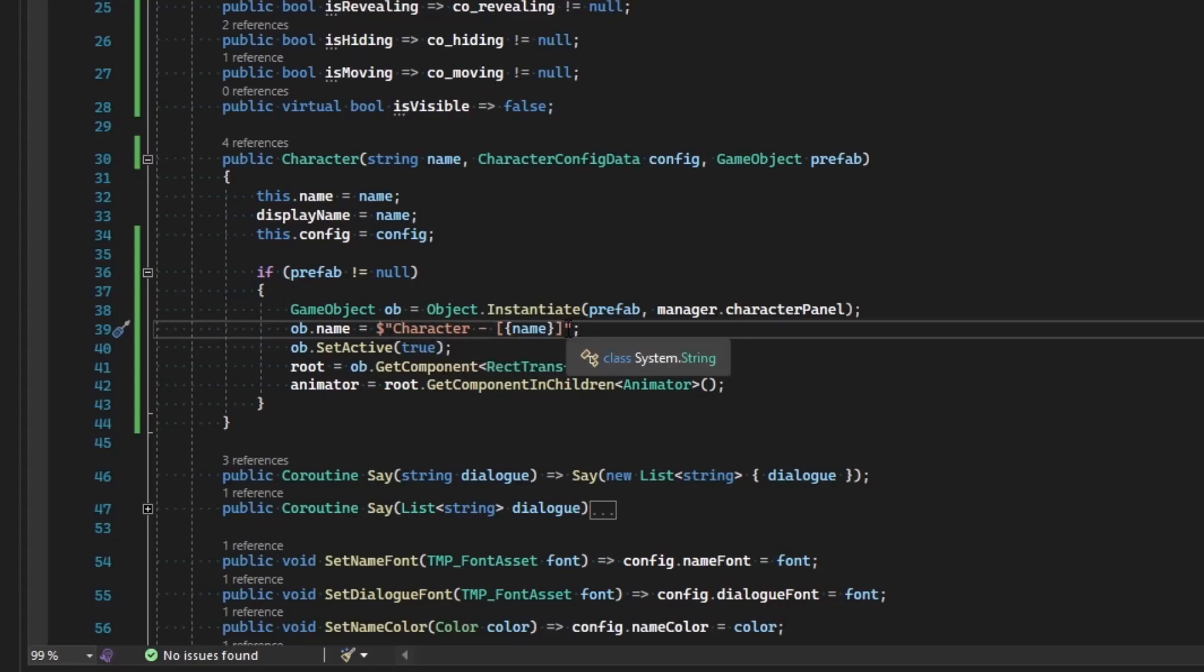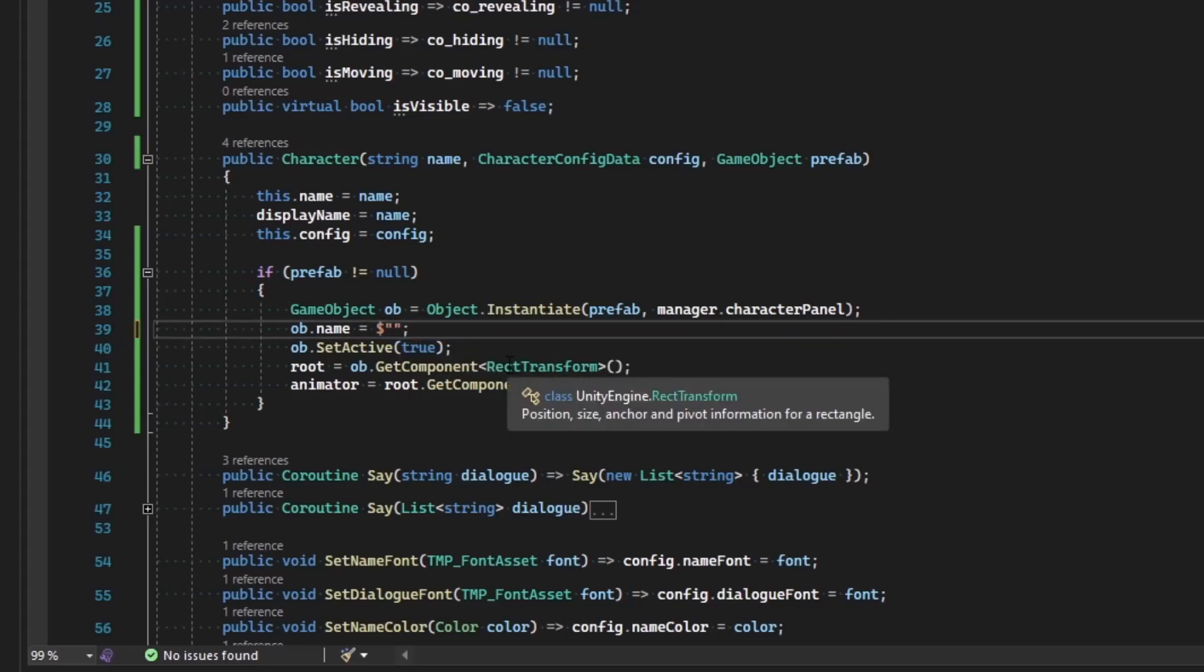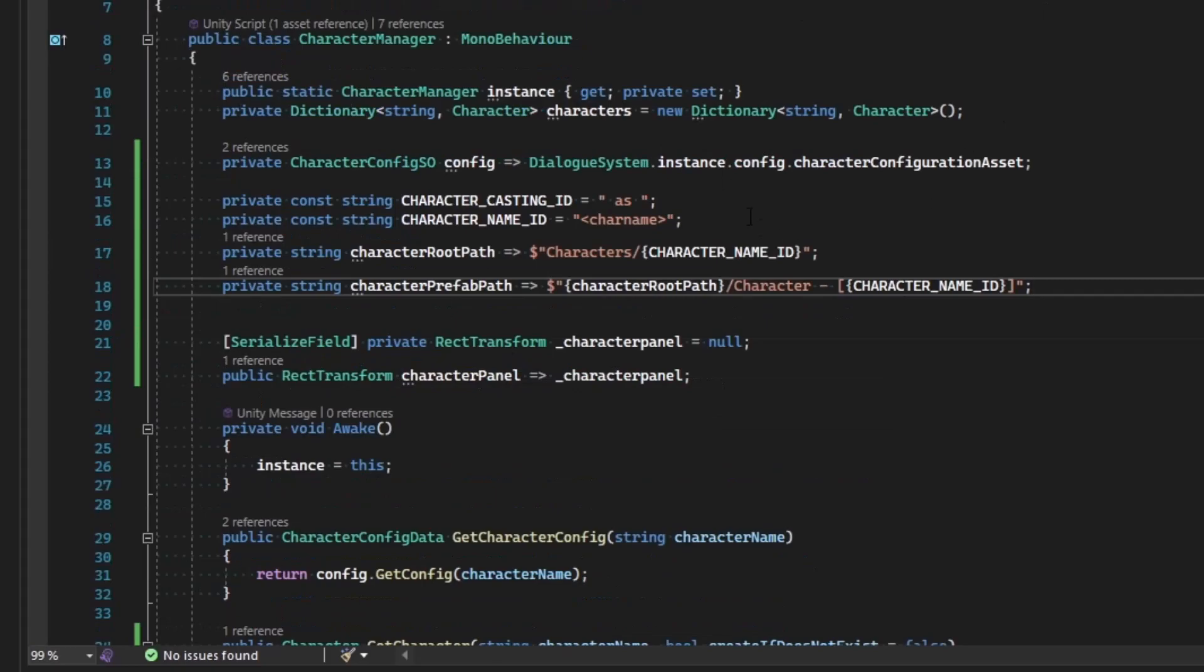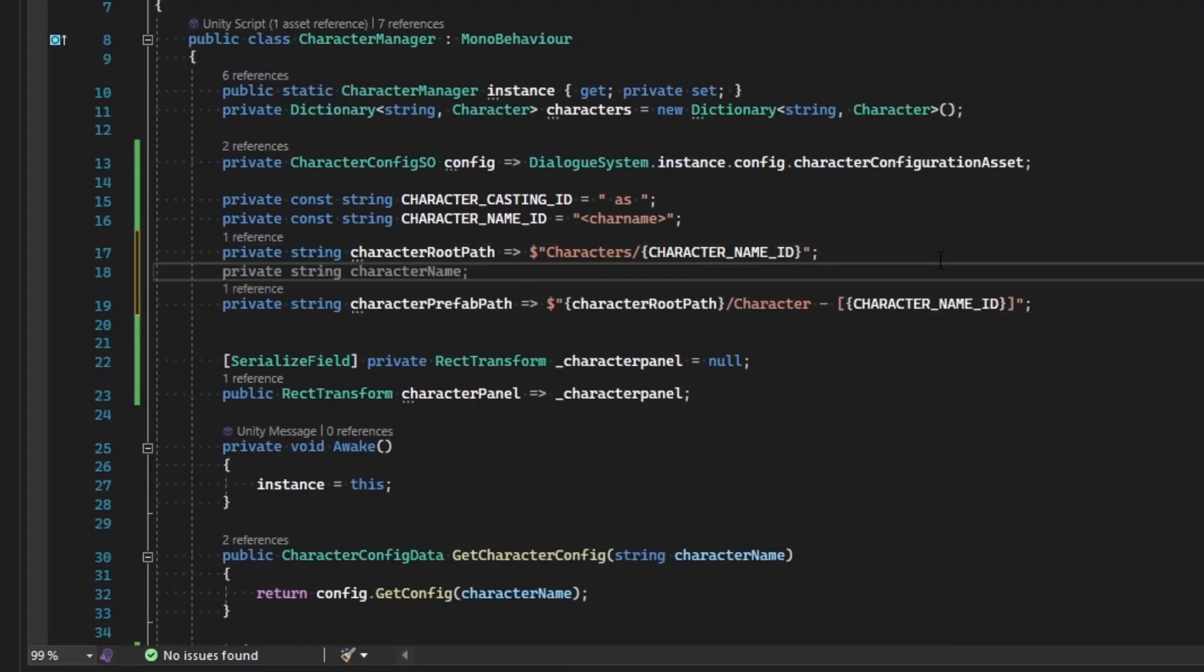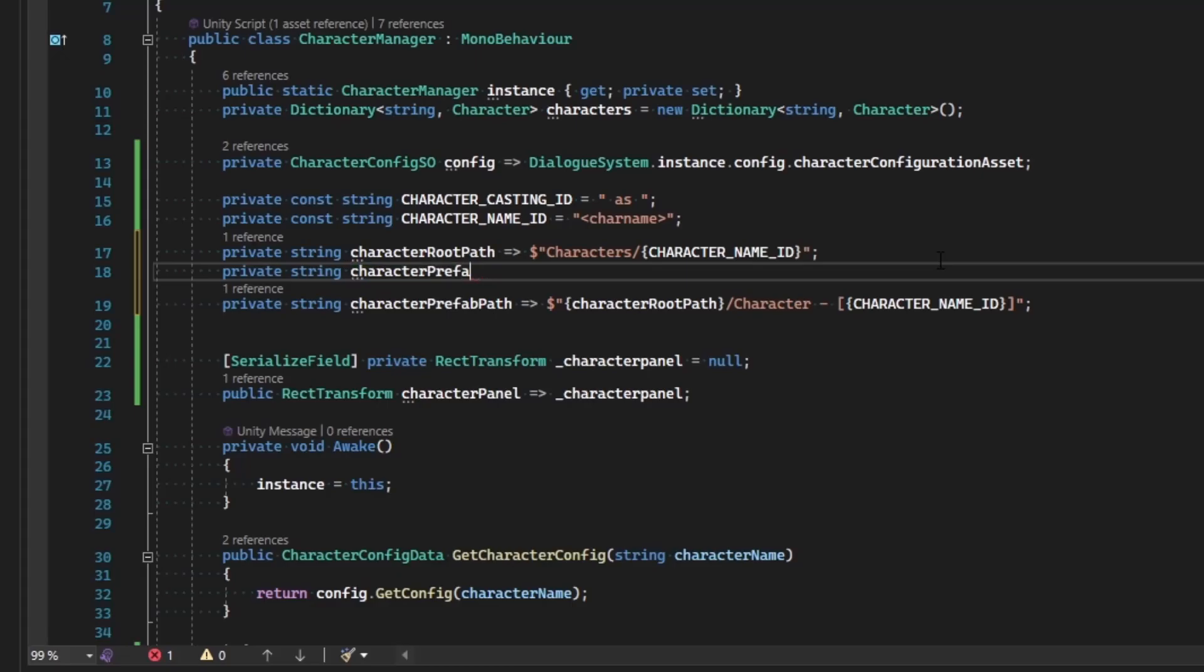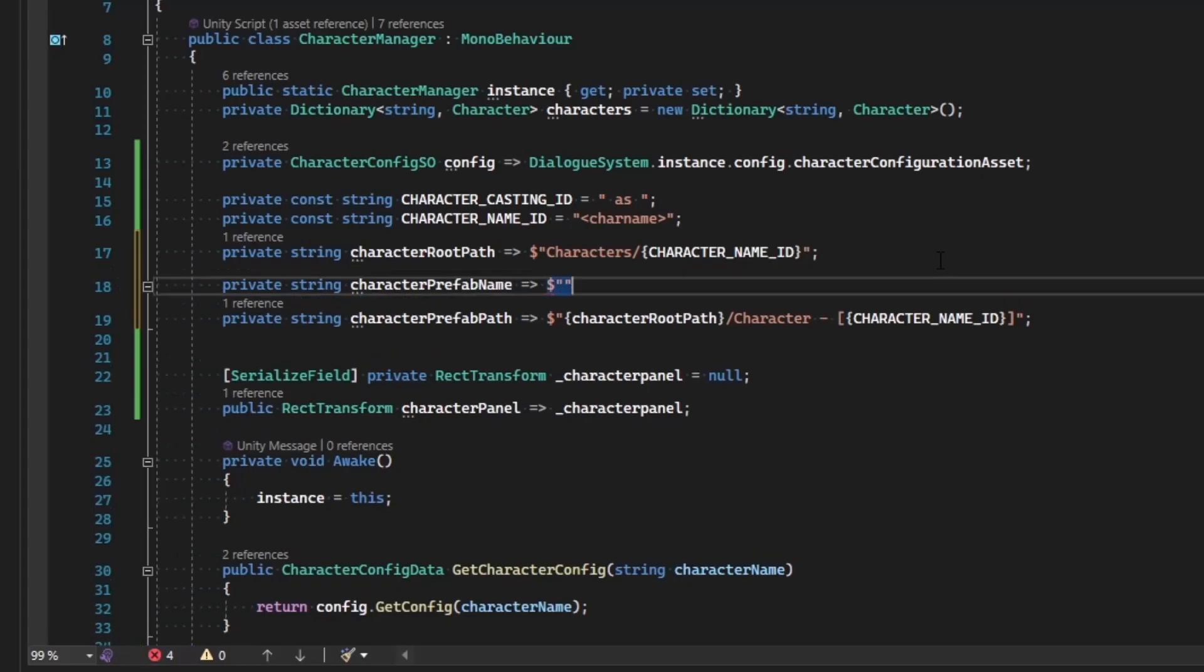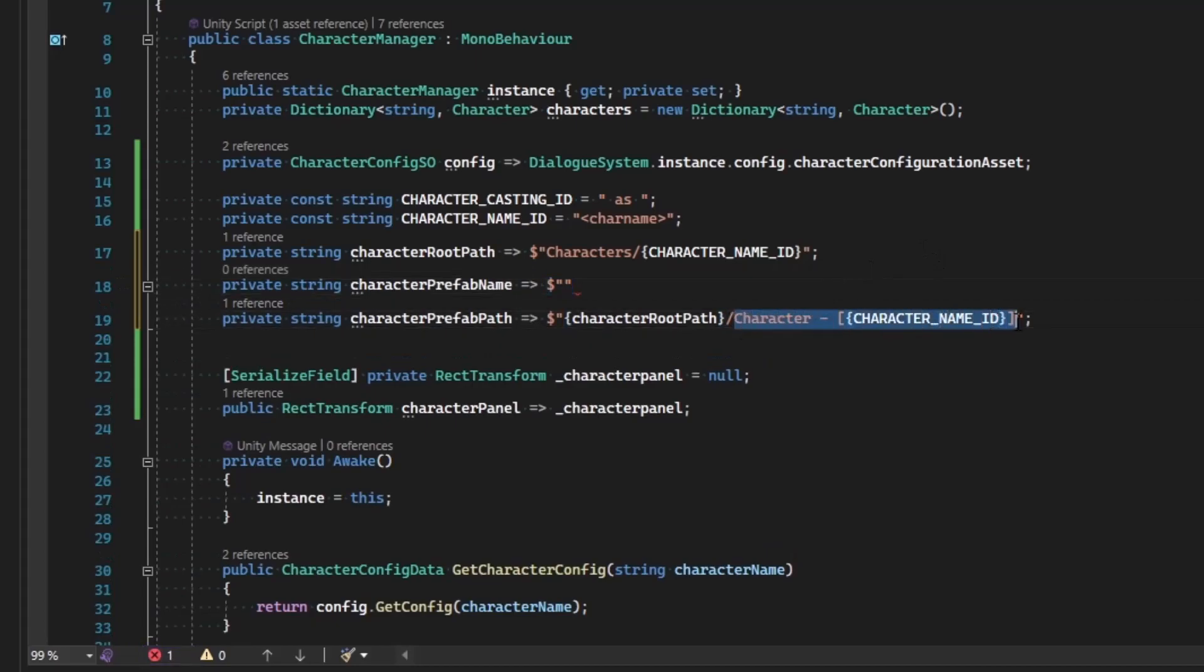Let's go ahead and get rid of that for a second, come back to character manager, and let's do something different. I'm going to make one more string here, and this one's going to be private string for the character prefab name, and this one is simply going to be this prefab name right here.